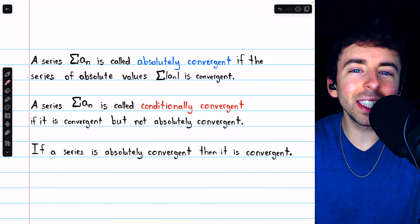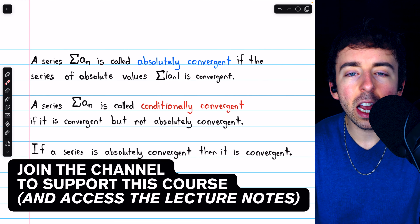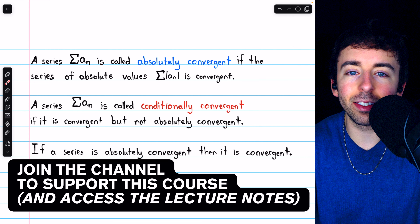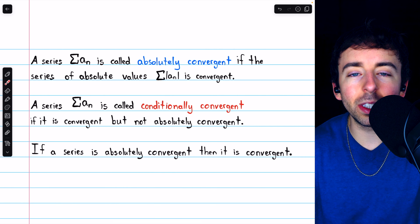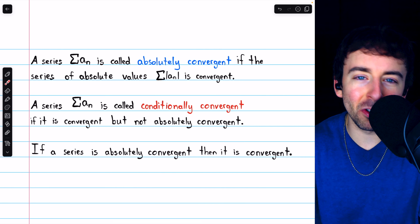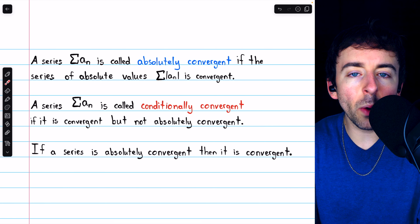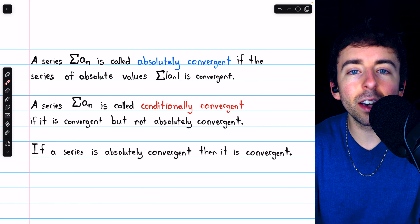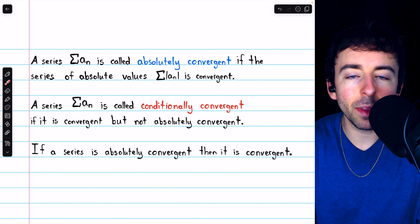The ratio test is a really useful convergence test, which can tell us if a series is divergent, absolutely convergent, or occasionally inconclusive. We're going to go over the ratio test and three examples of applying it.